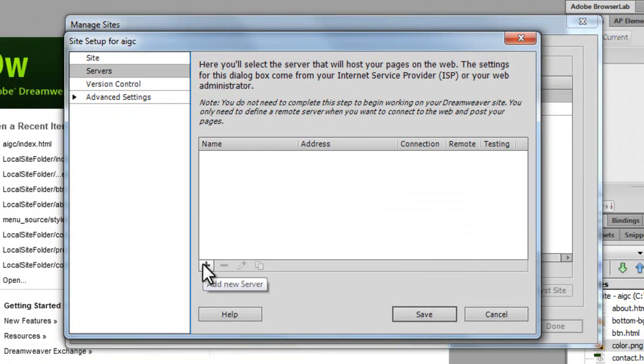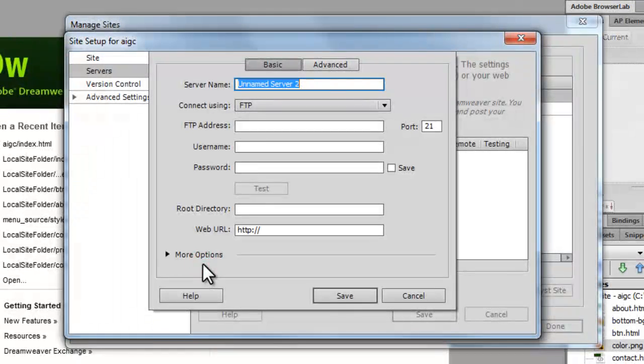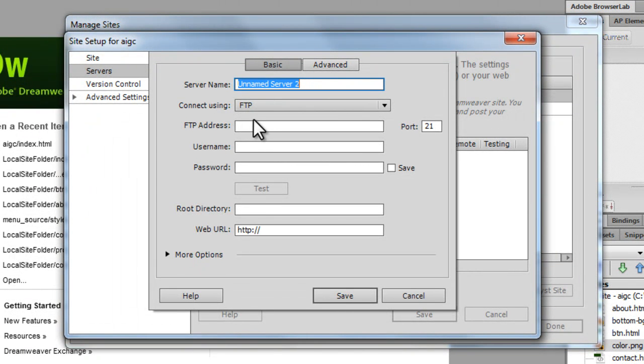Click on the plus button. Server name again could be anything. I'm going to call it AIGC.